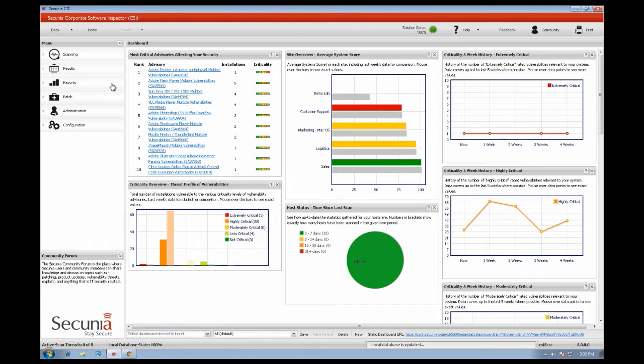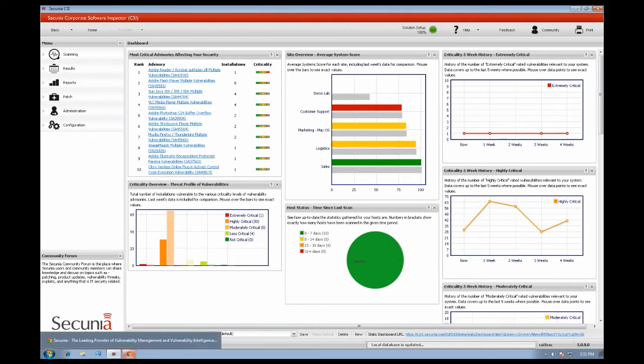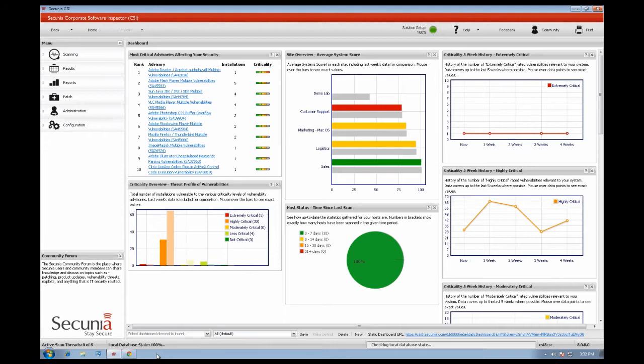In this video we will cover the main features of the Secunia CSI such as Scanning, Results, Patching, Reports, Local Database Console, PSI Integration and Community.